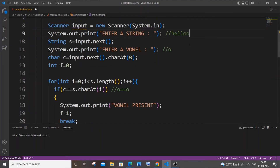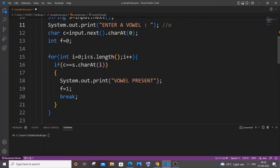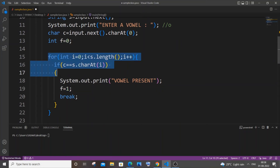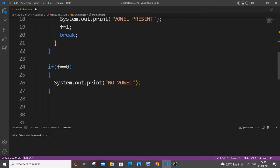Now let's say our input is 'hell' with no o. The loop runs four times and none of the if conditions are satisfied because there is no o. So f remains 0 throughout, and after the loop finishes, f is still 0, which means 'no vowel' will be printed.